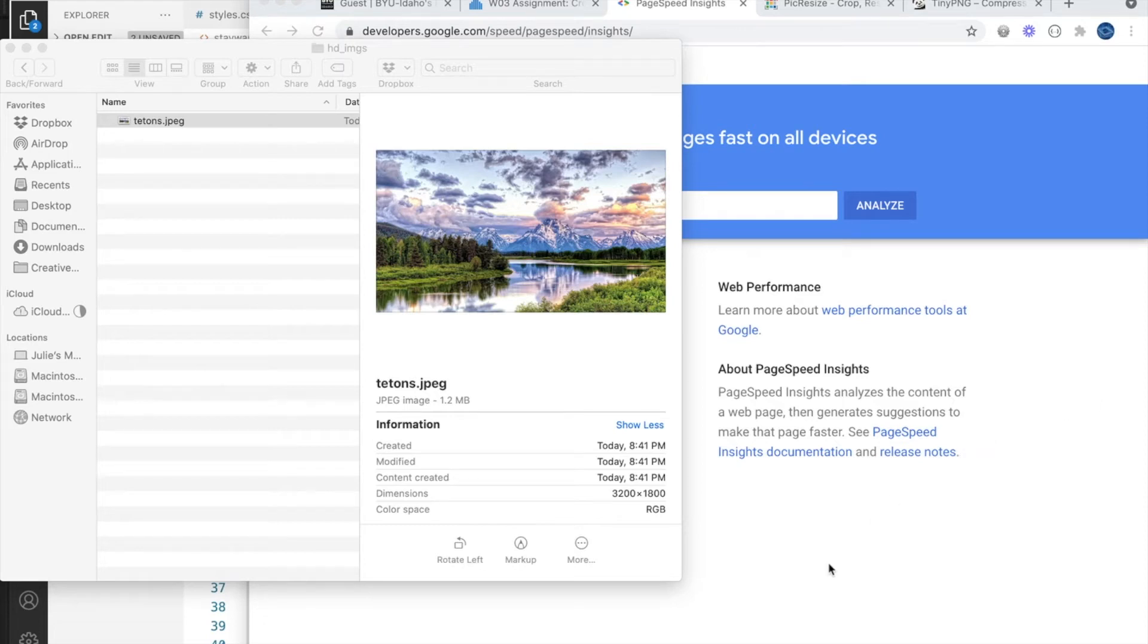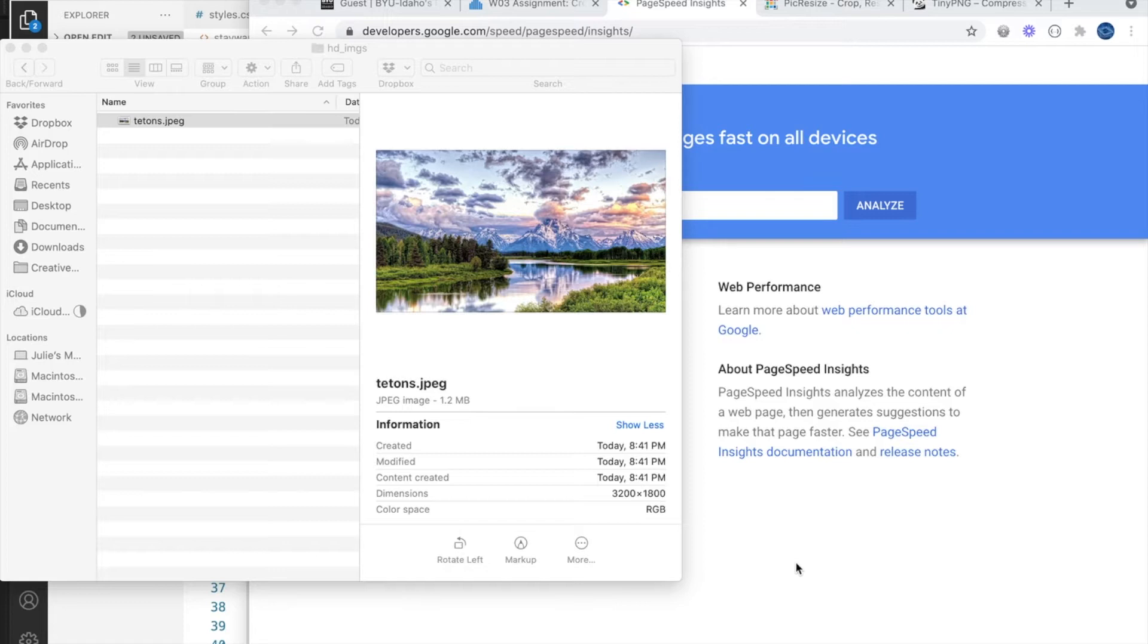Images are a very important part of your web content. They can make or break a site. Low quality images can make your site look unprofessional, and super high resolution images can slow your page load times way down.